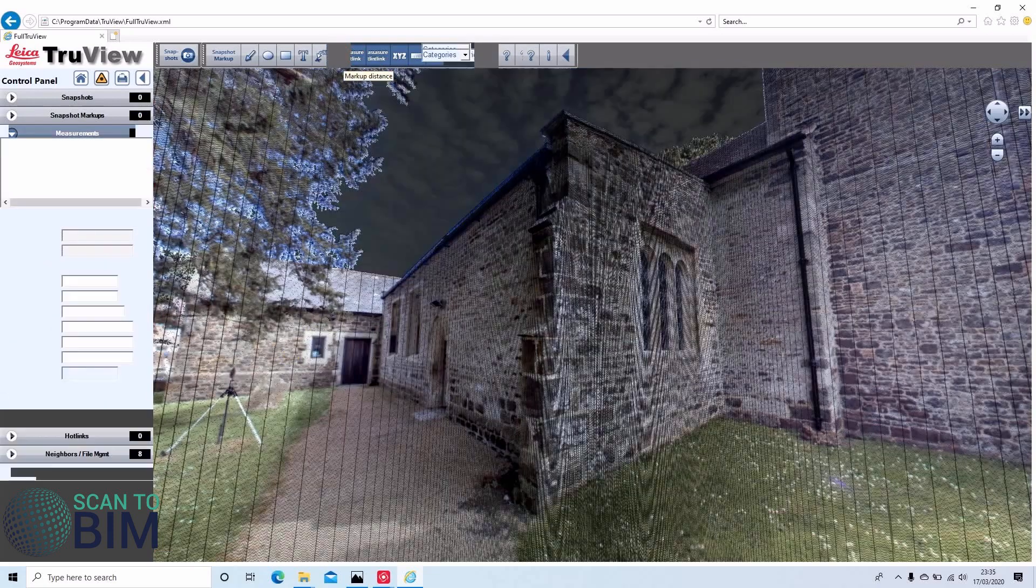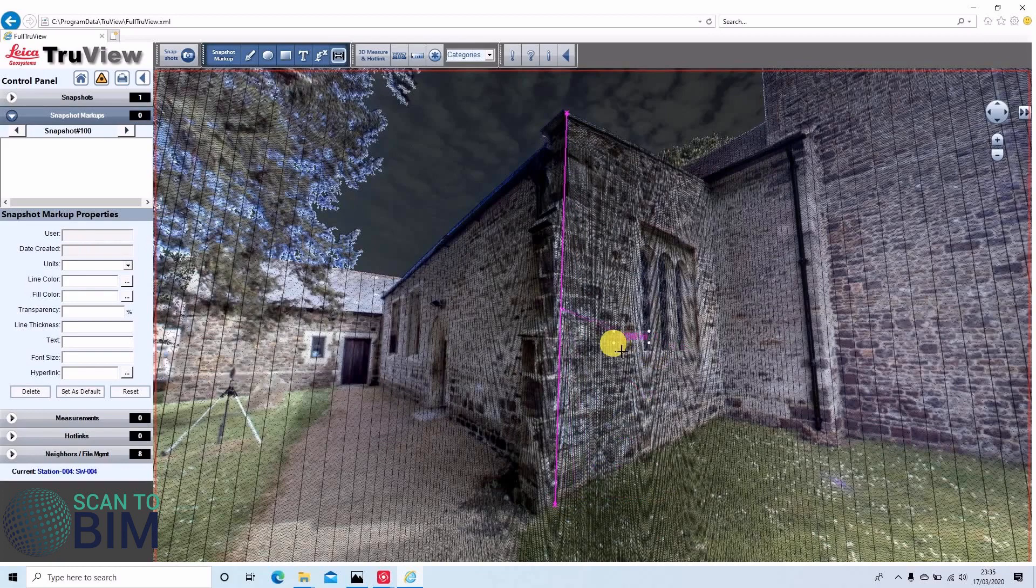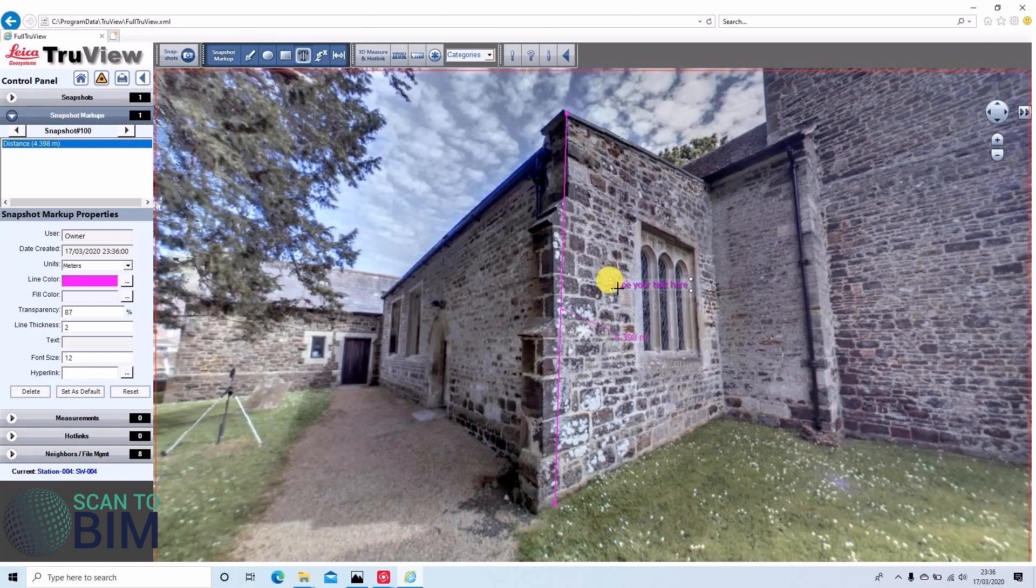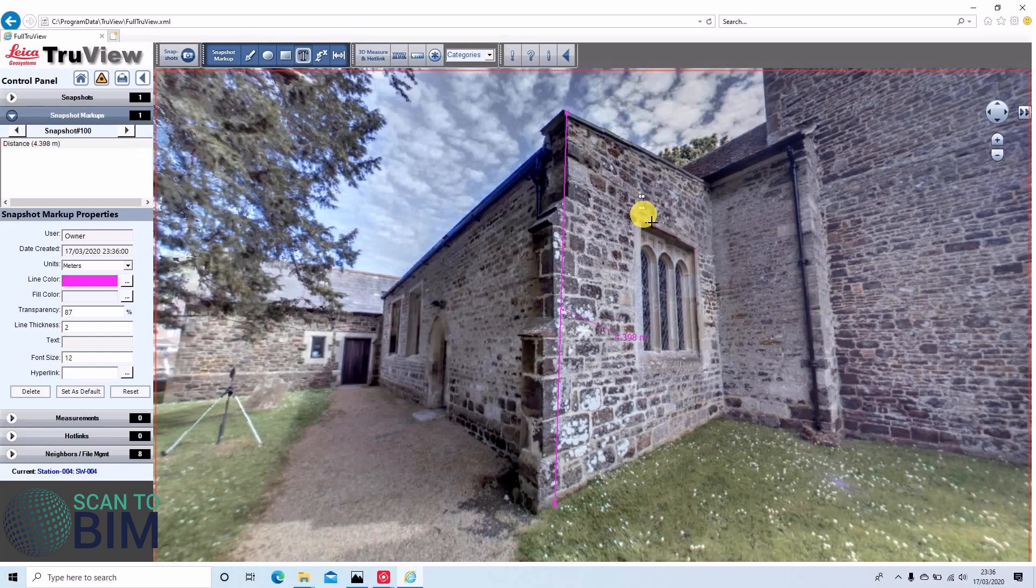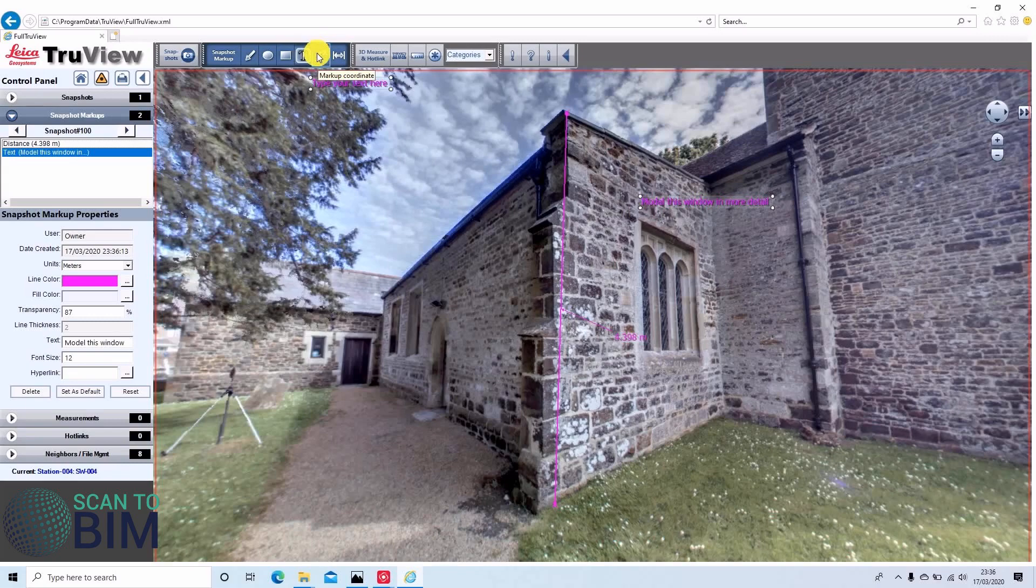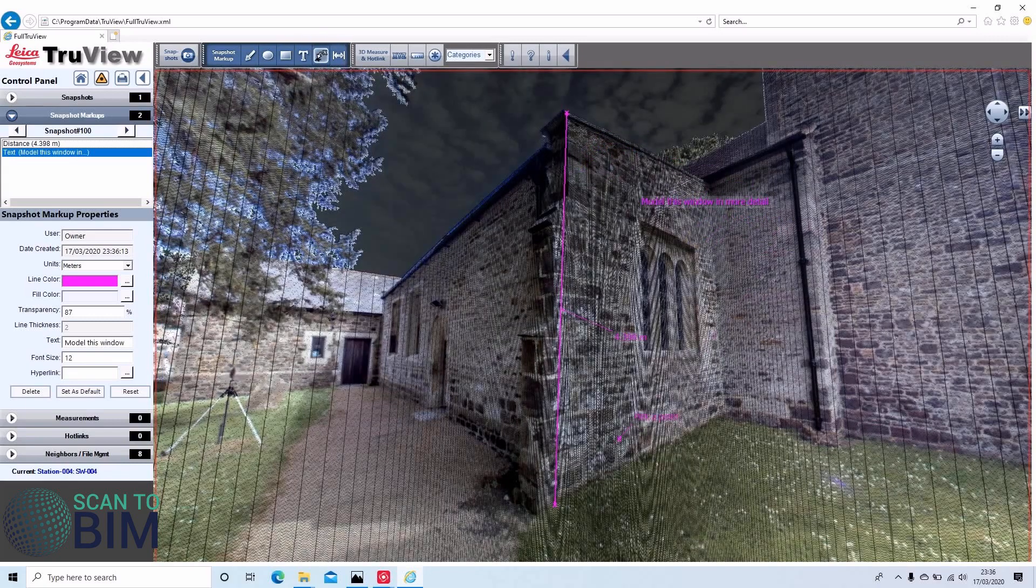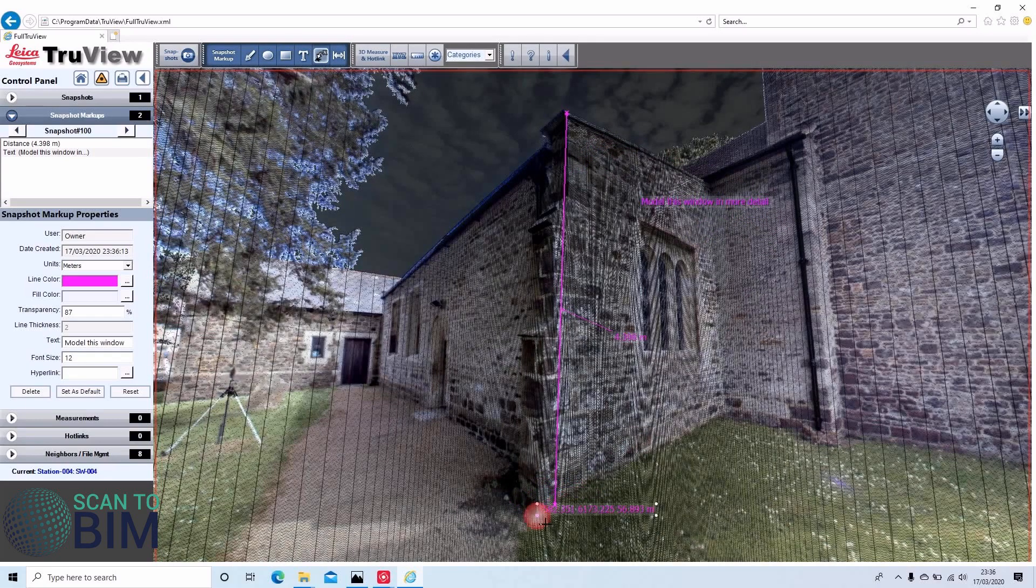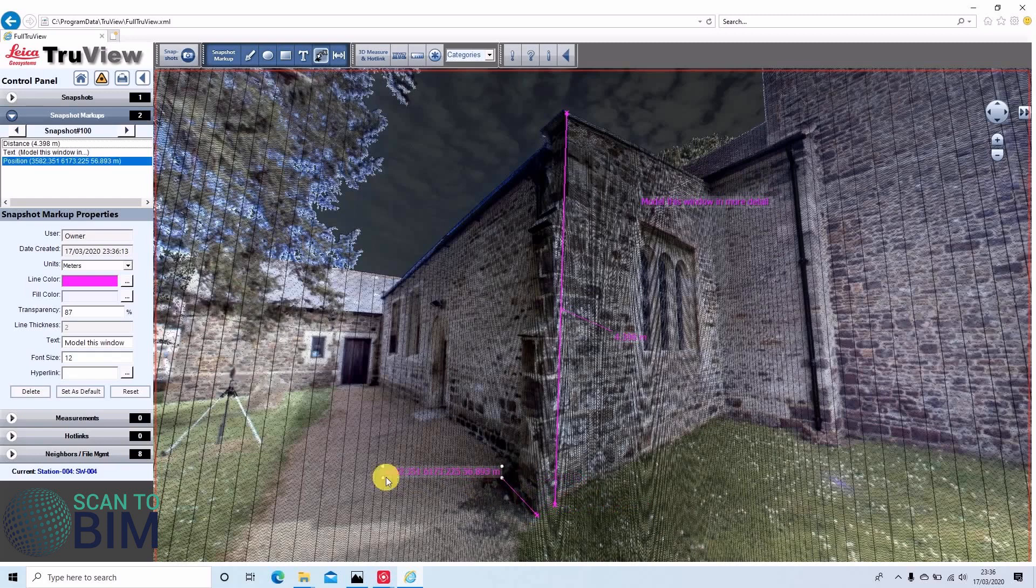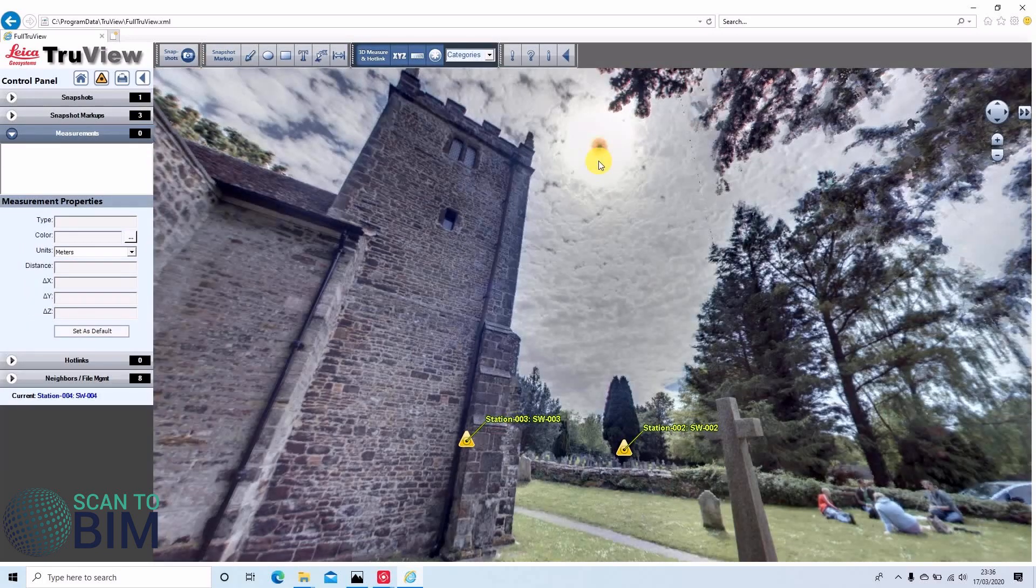We can mark up distances. We can leave text annotations. We can also mark up coordinates, let's note the building corner there. Give you the coordinate. Overlay notes can be saved as XML files, which are easily shared via email.